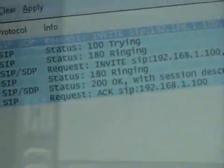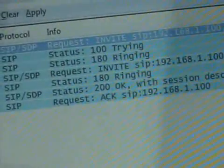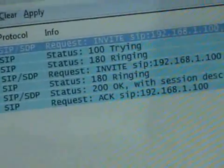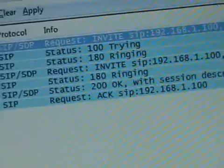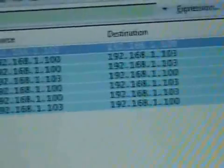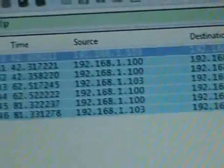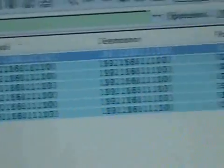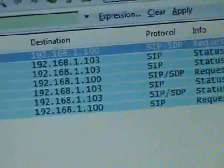I'll just click the answer button here. Okay, so they start talking. And back in Wireshark, what you see here is the 200 OK response from 100 to 103.